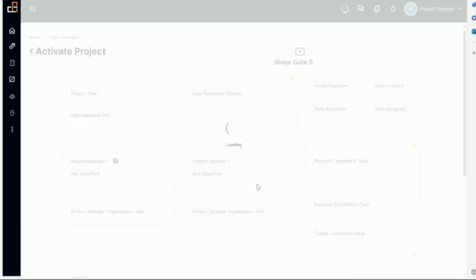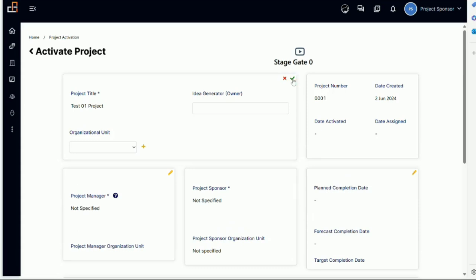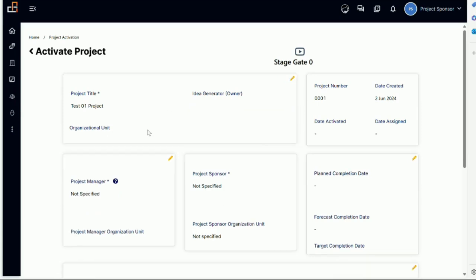I can go see it and notice I can see the project name. If I want to edit, I can edit any information here. Wherever I see a pencil, that means I can edit.